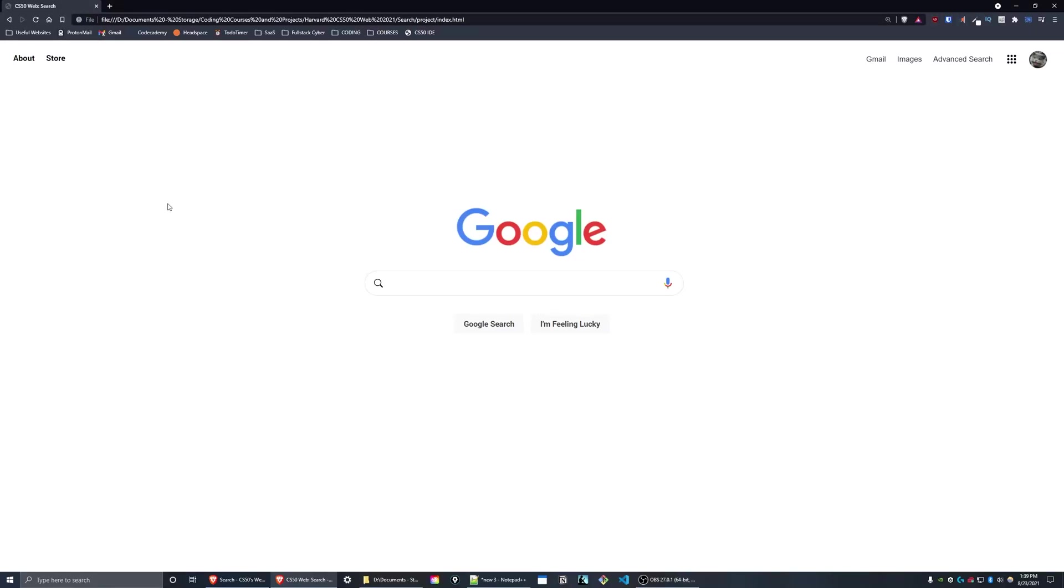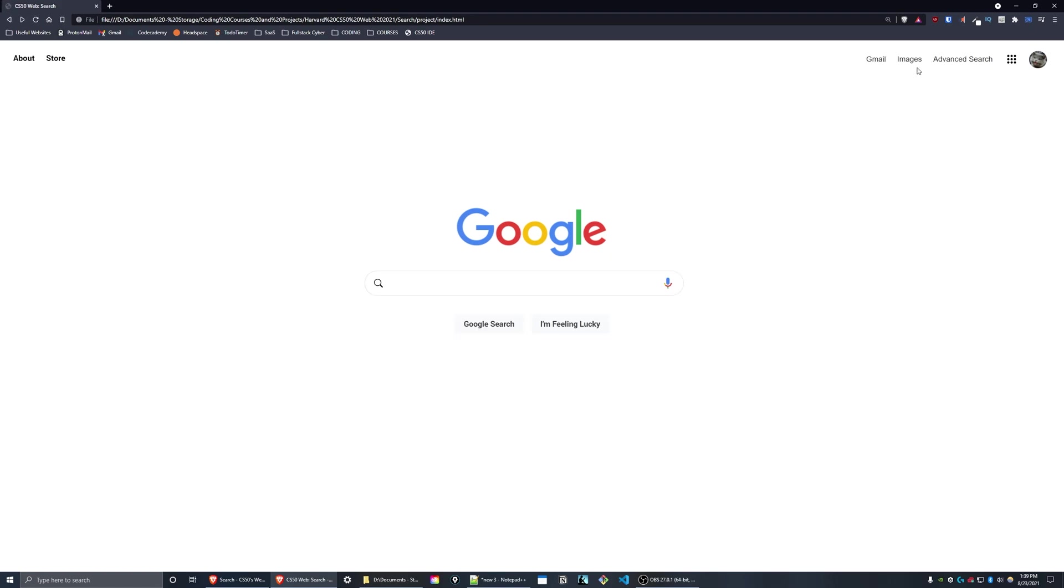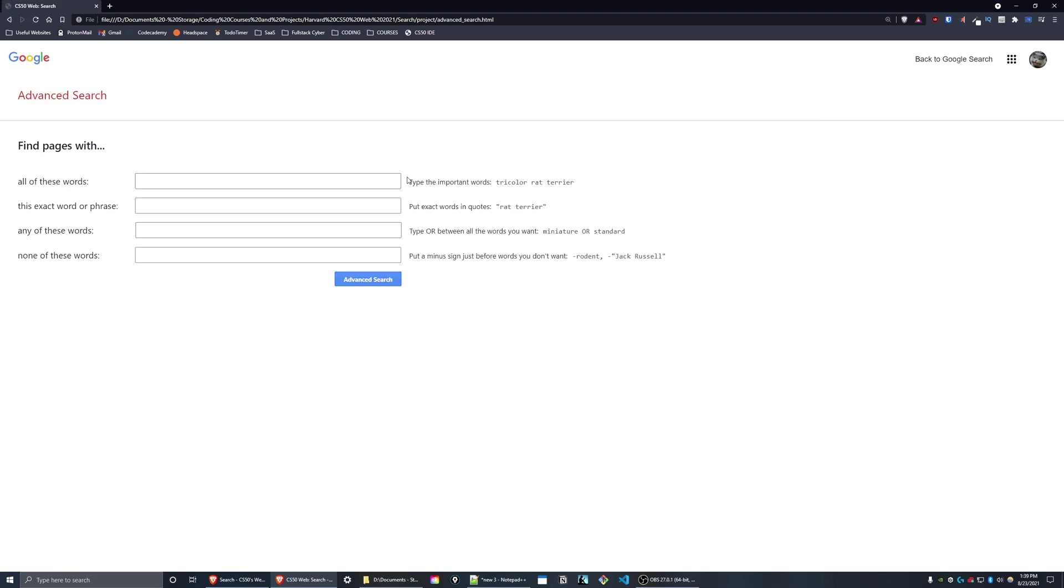This is my submission for Project Zero of CS50 web. I created three pages that replicate Google's front-end. We have the main search page here, an images page, and an advanced search page.